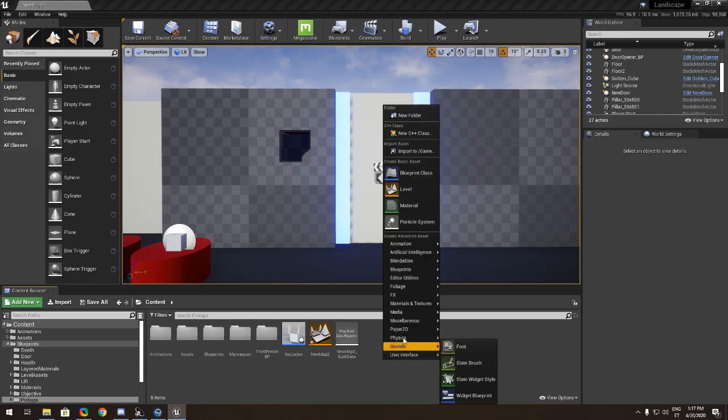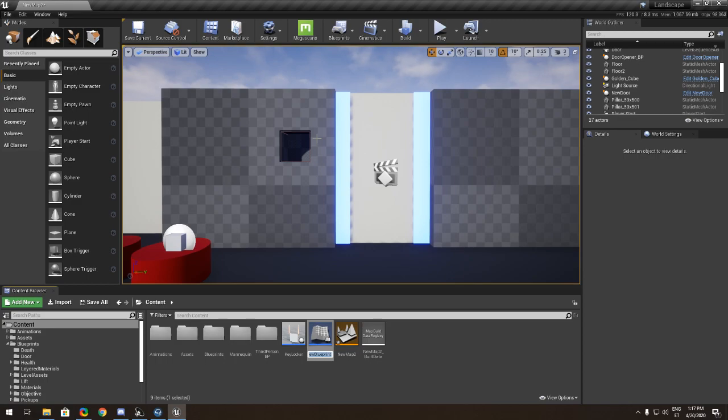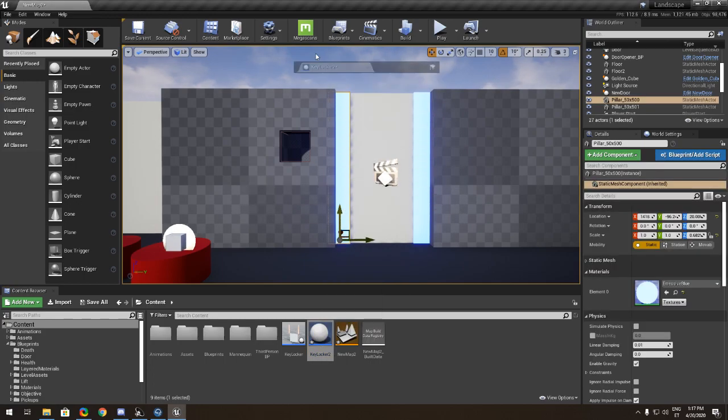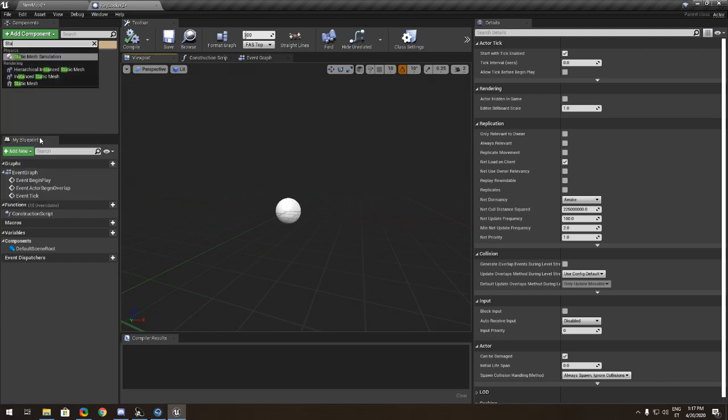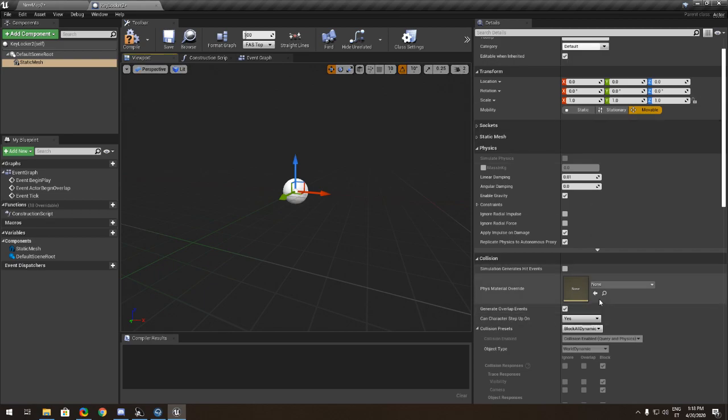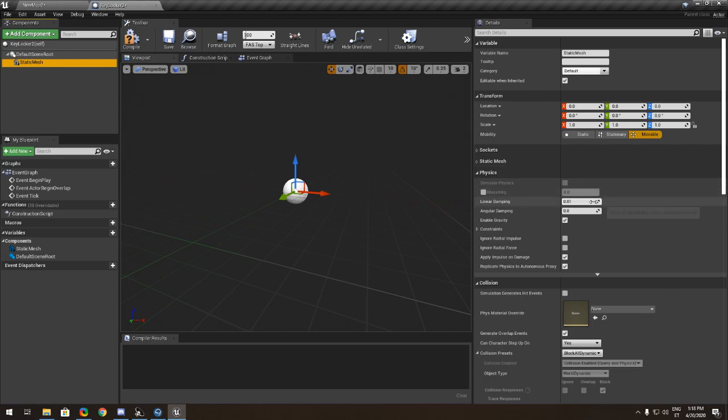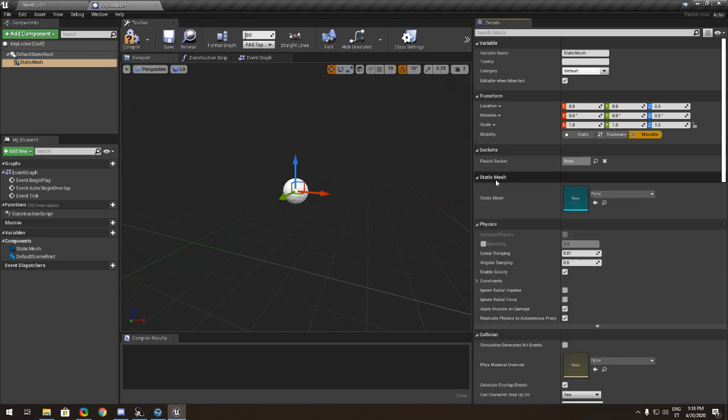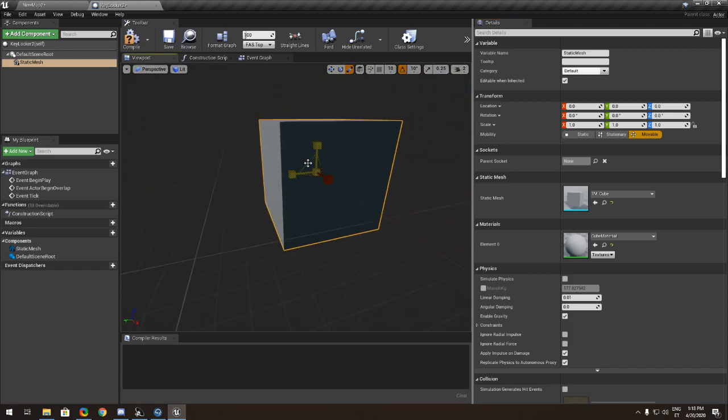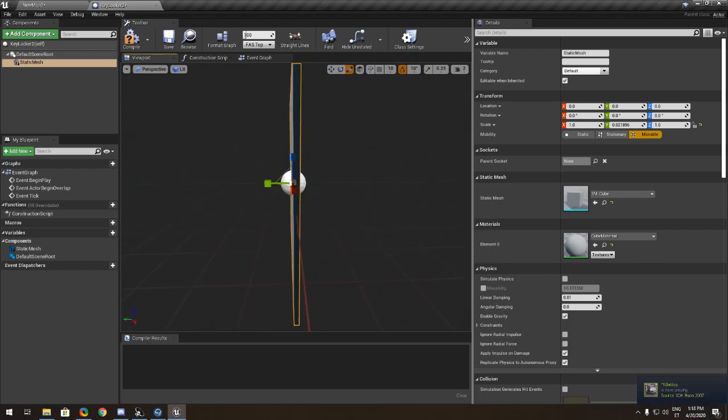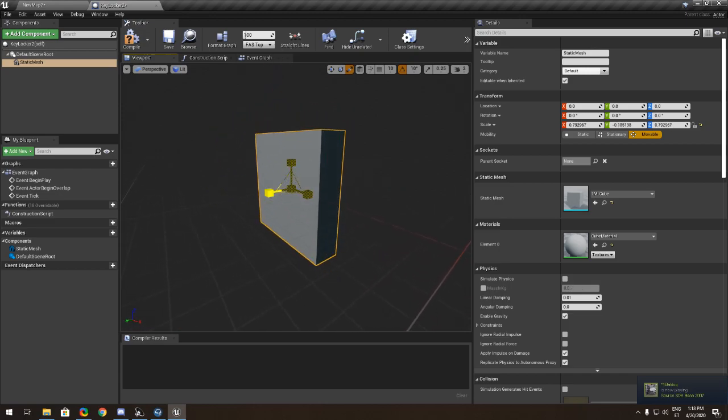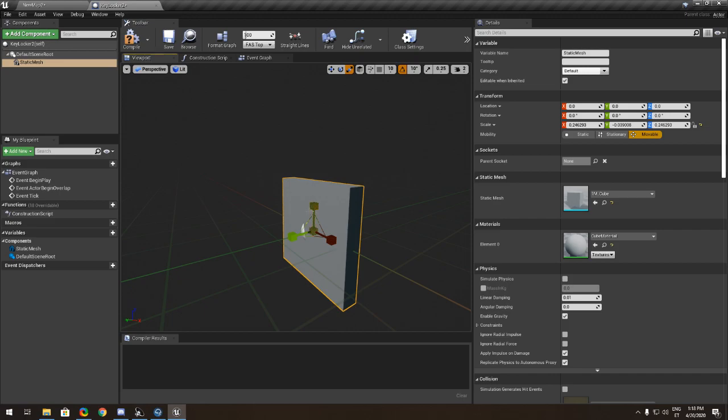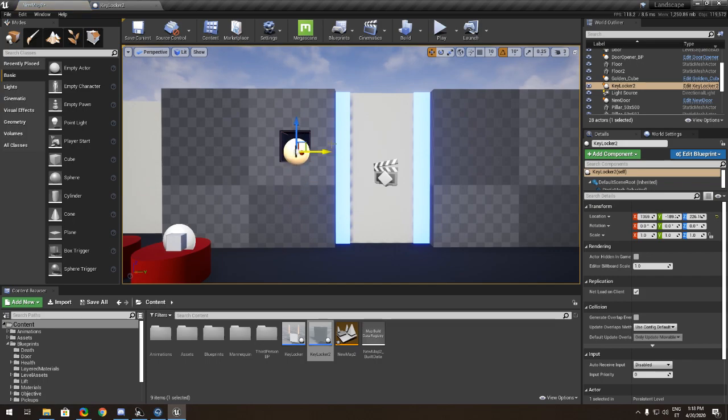You want to do this door close thing where you're checking the key. This is the key locker right here. We're going to make a new one, this is just my custom. We're not going to use that. Let me make a new key locker.